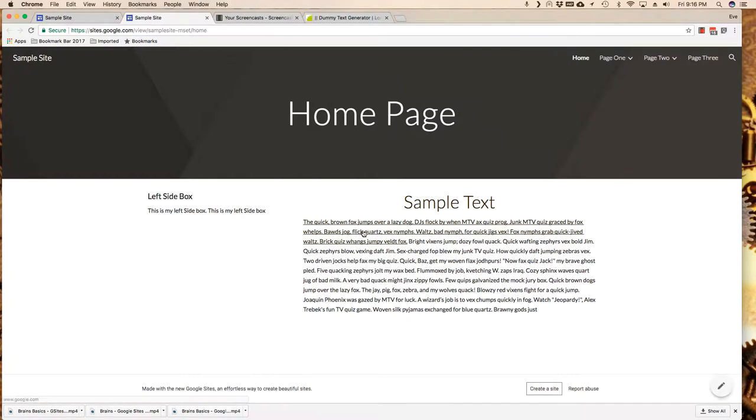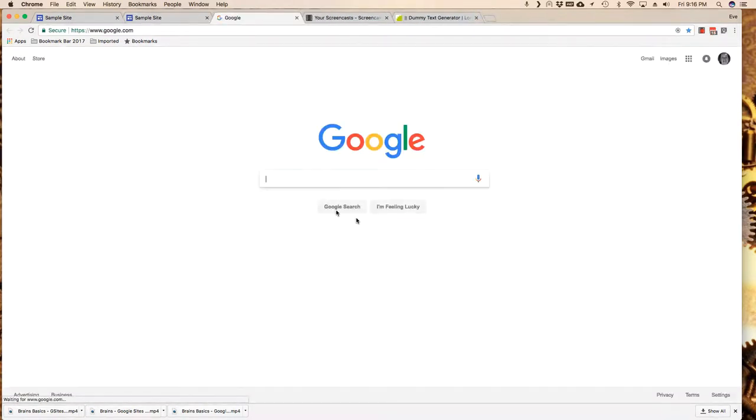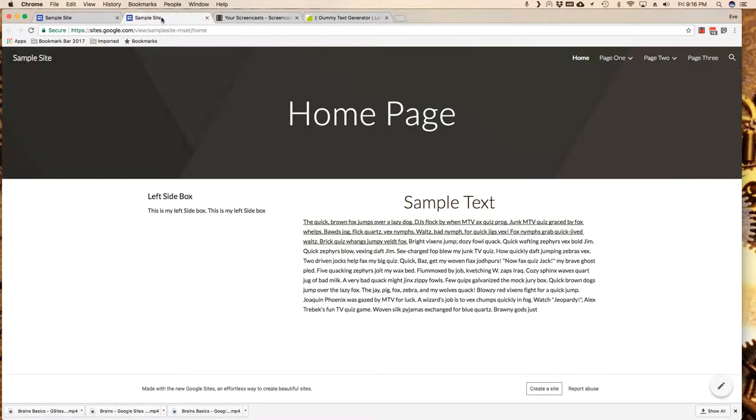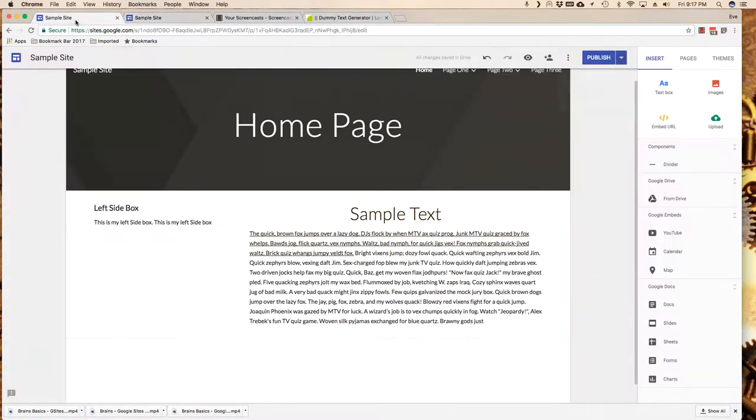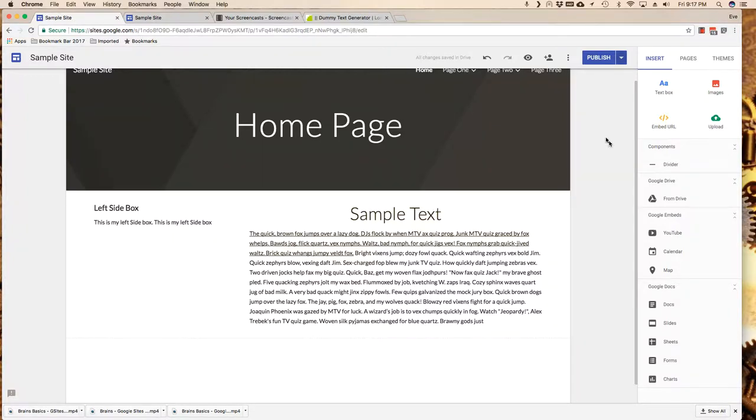And here I can tell that this is a hyperlink and indeed it works. So that's the basics of how to add very simplistic text boxes into my sample site. The next thing I'm going to do is speak to a couple of other elements that I can play with here in Google Sites. So I'll see you in a moment.